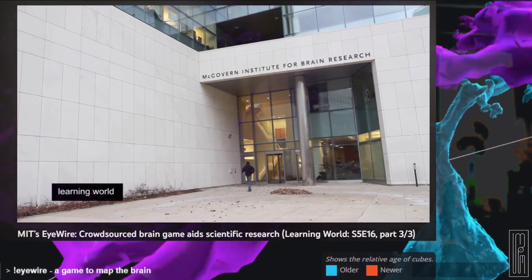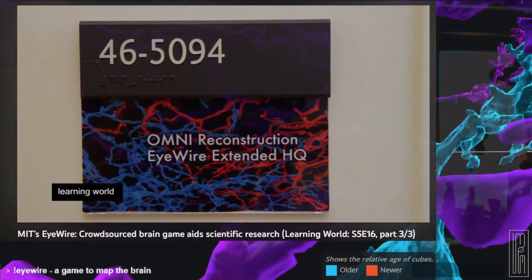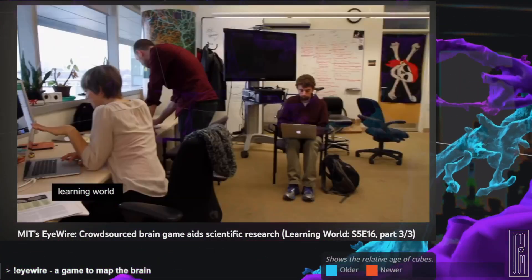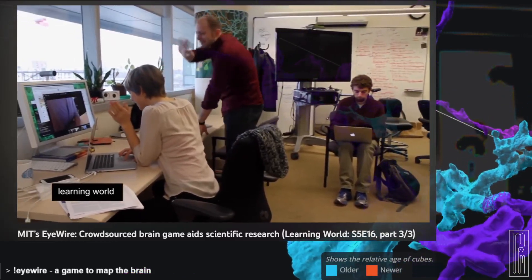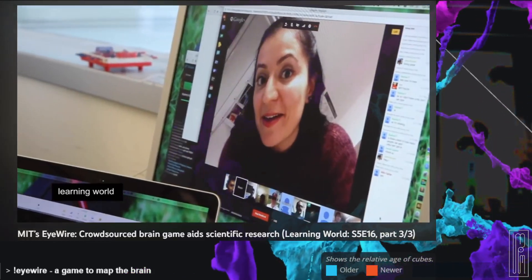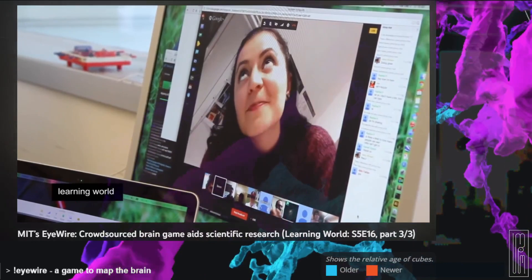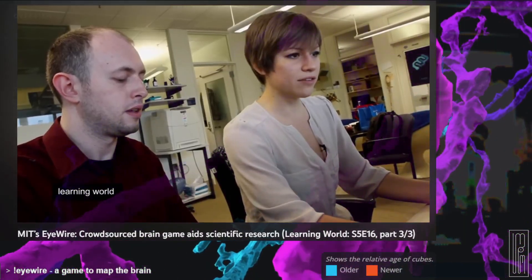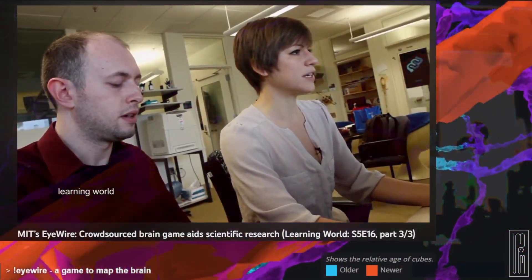EyeWire is the creation of the MIT Brain Research Institute in Boston. Amy Robinson is the creative director of the EyeWire Lab. The team hang out online with some 160,000 players from 145 countries around the world.